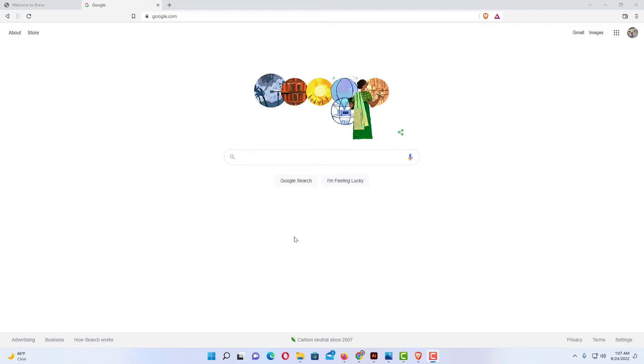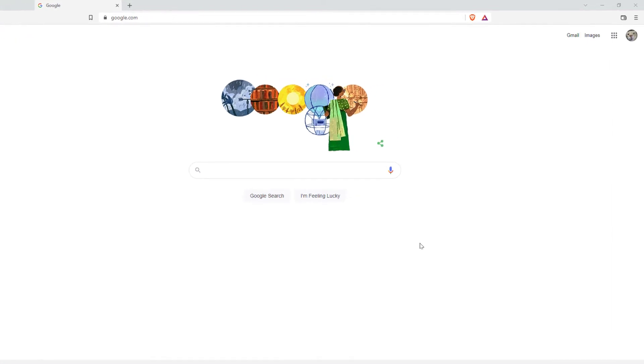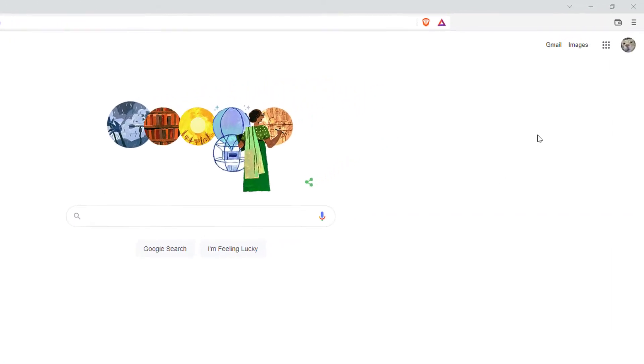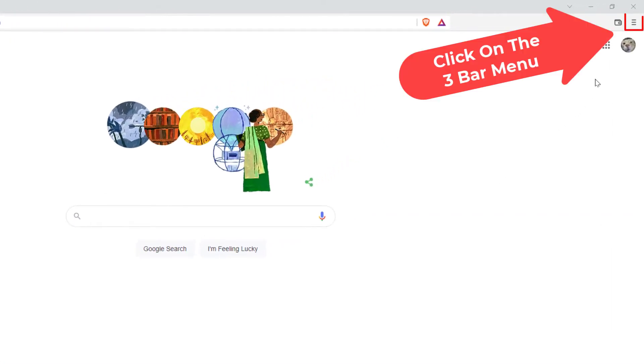The way you open a new private window using Tor Connectivity, you want to go up to the upper right hand corner to the three bar hamburger menu. You want to click on that.